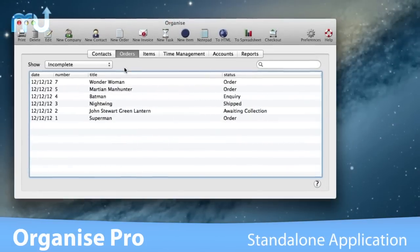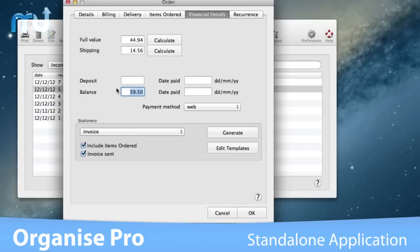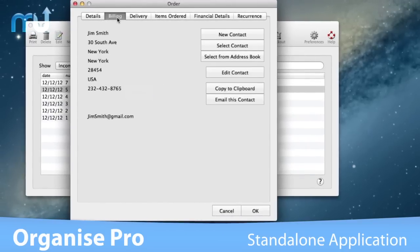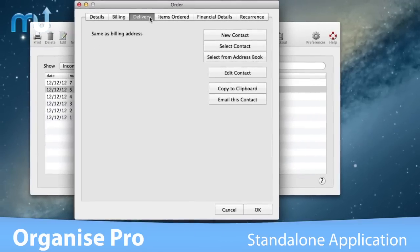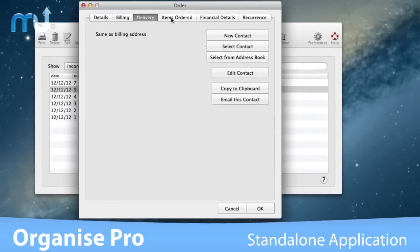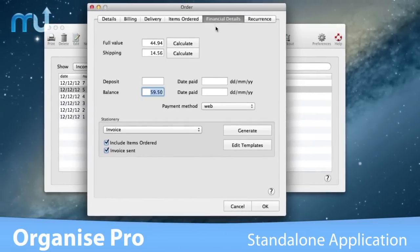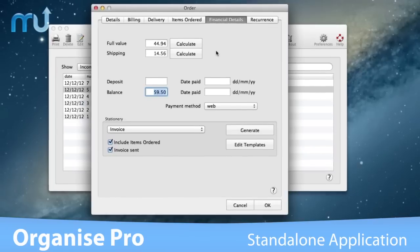OrganizePro is small, self-contained, and standalone, so it doesn't require you to buy, license, or install any other database application.